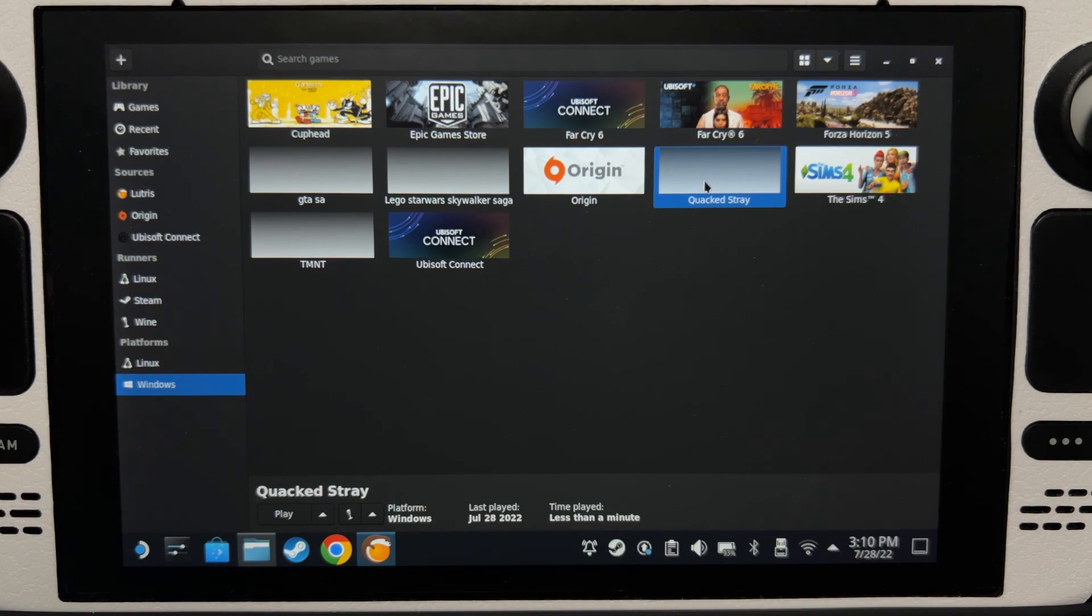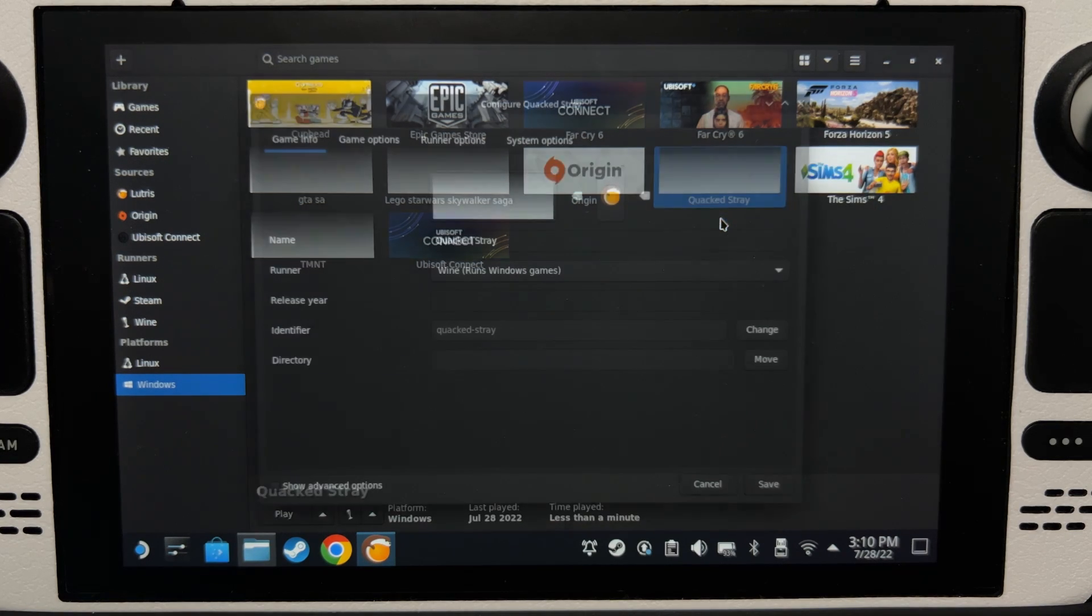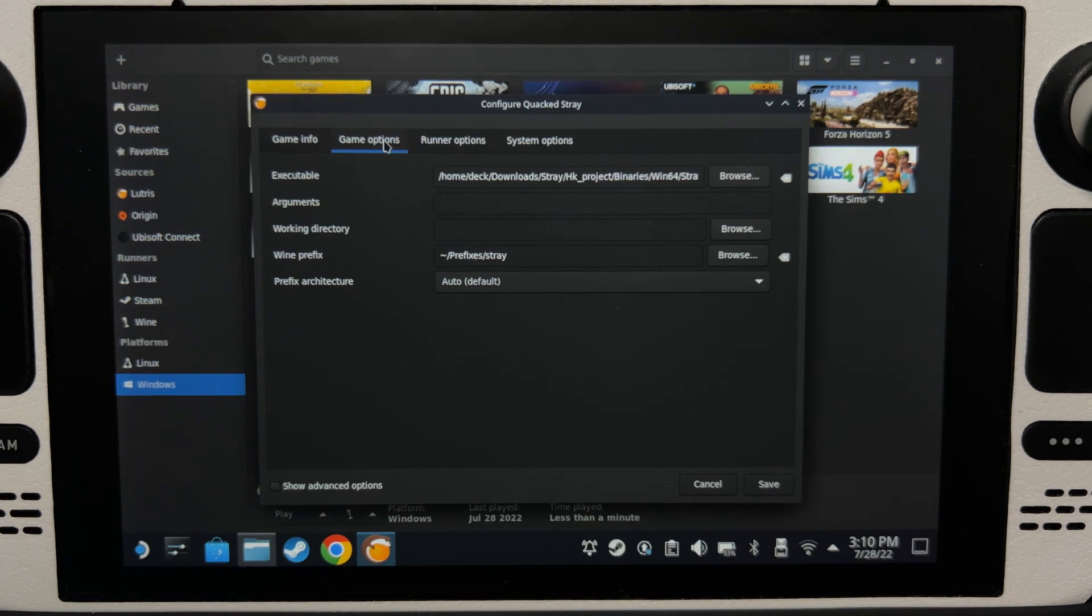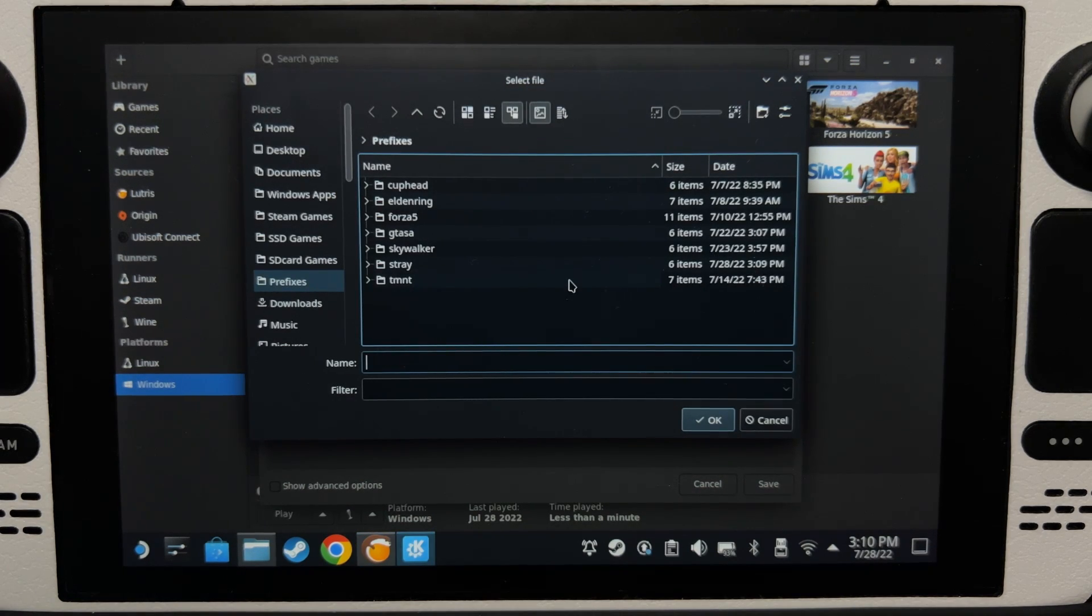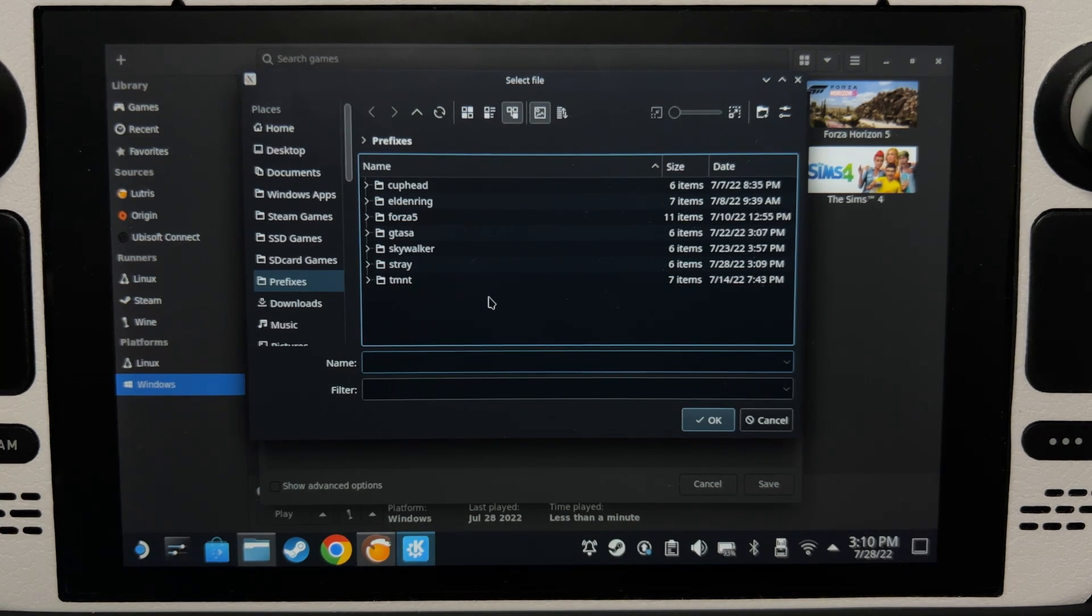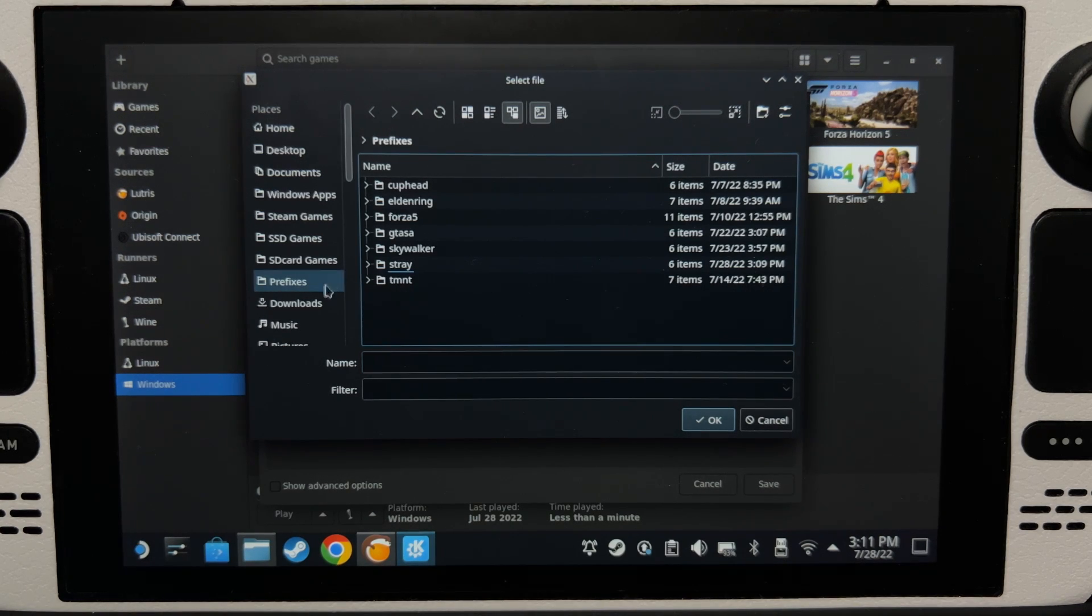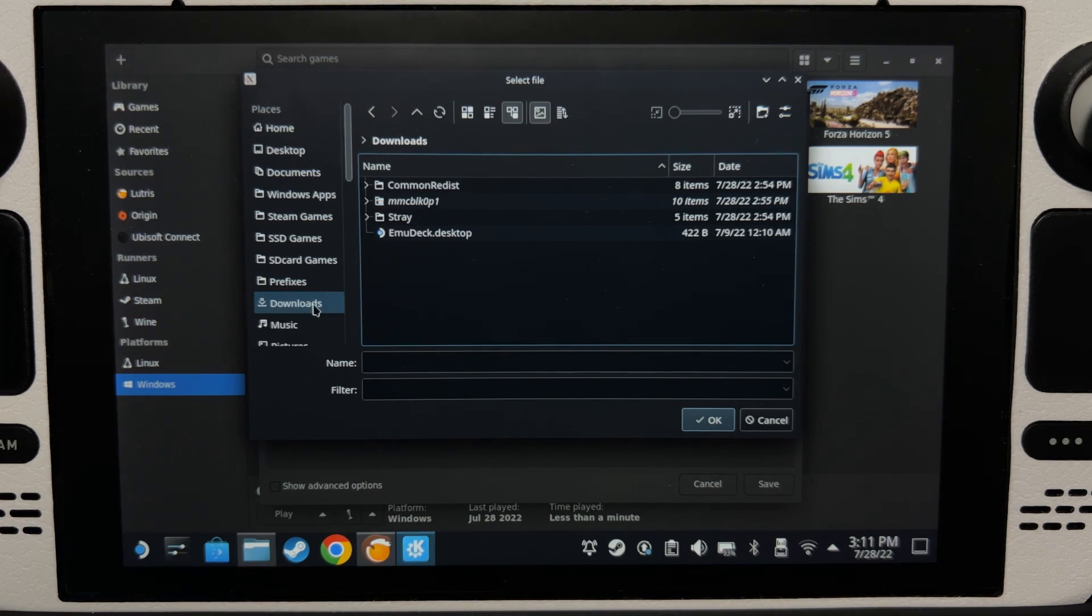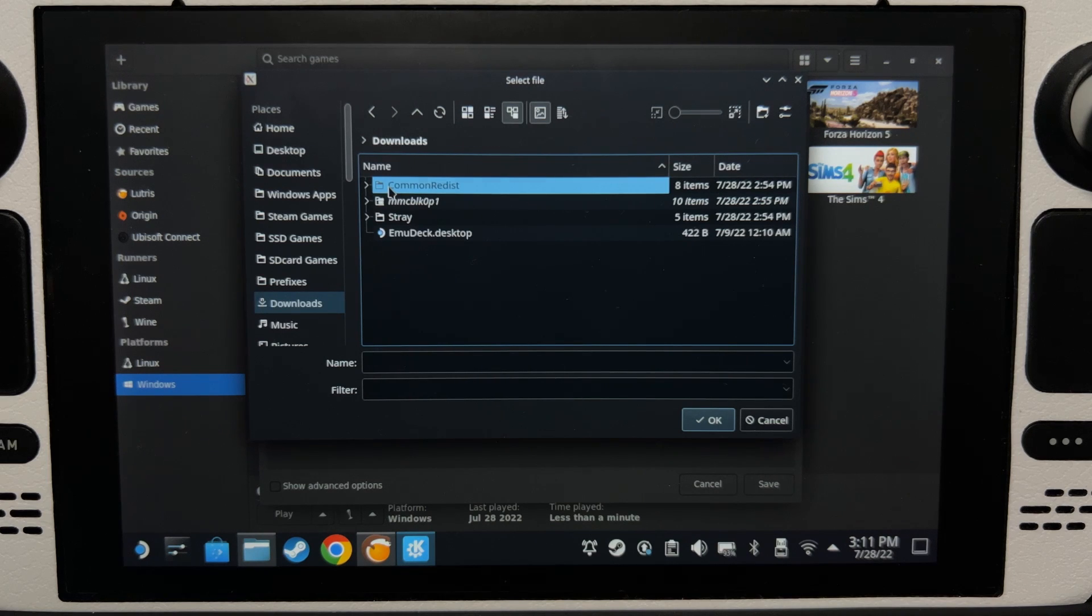Now let's say that we're going to run Stray. Now right-click on that and then configure. Click game options and then click browse. Now I have to make it clear that Stray does not need this pre-made prefix folder. Stray just works, but we're just going to use Stray just so I could show you how to use the pre-made prefix folder.